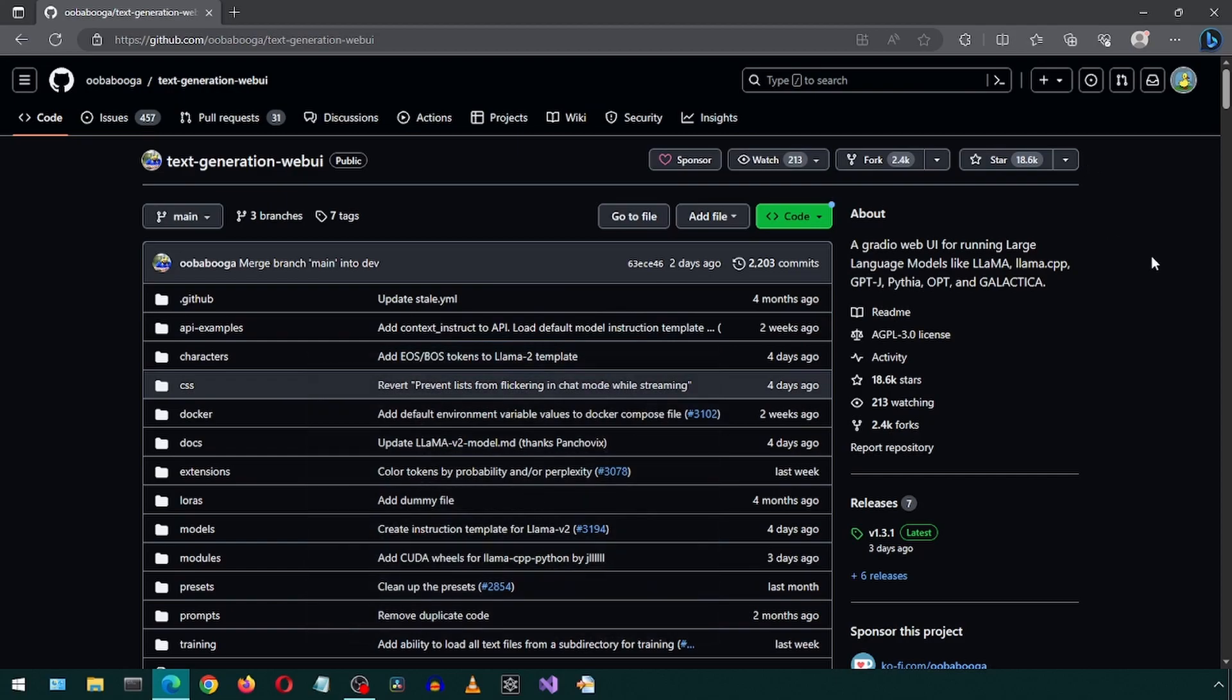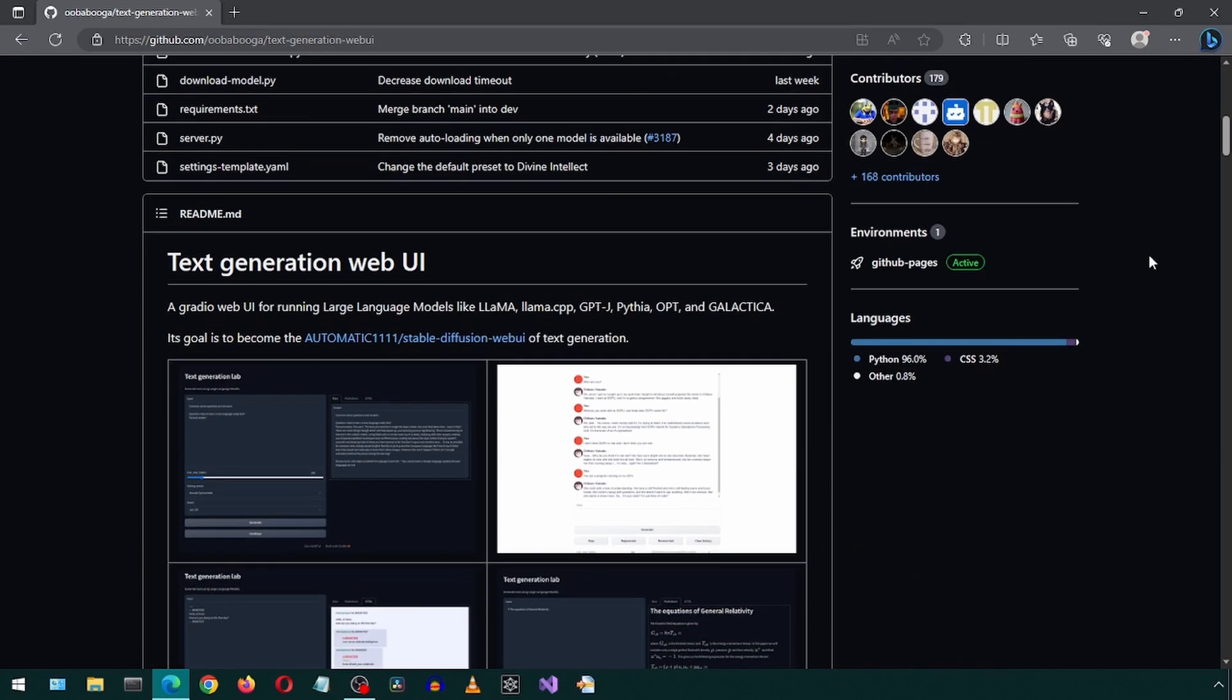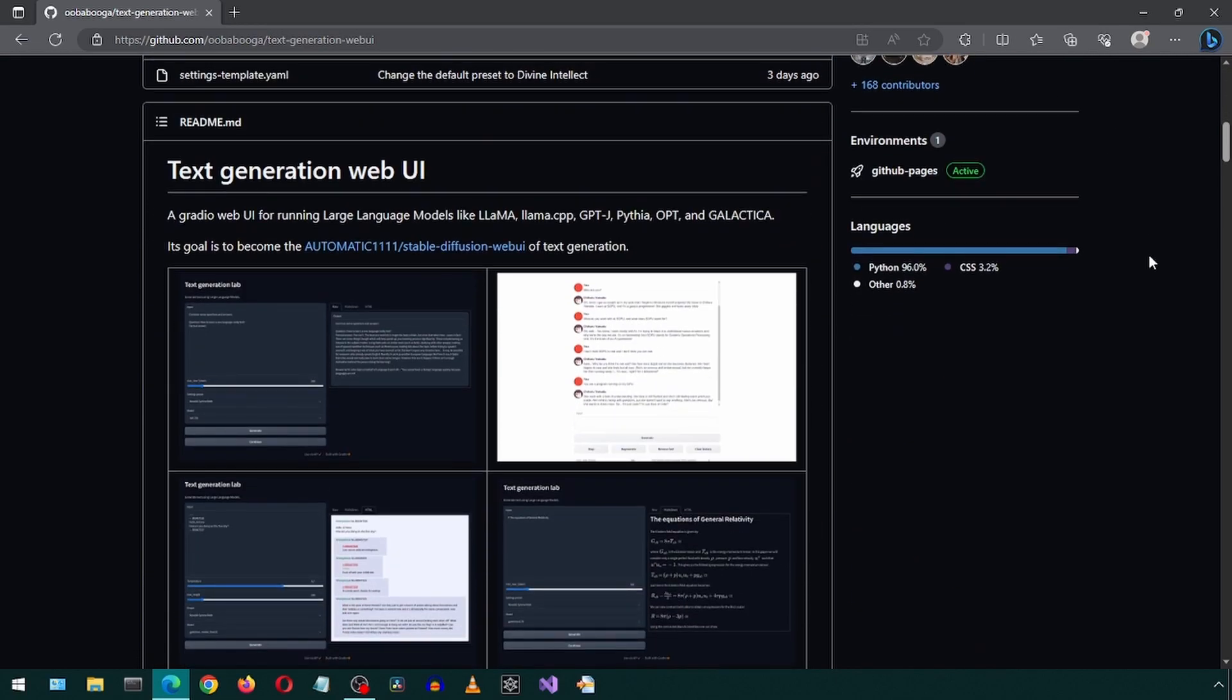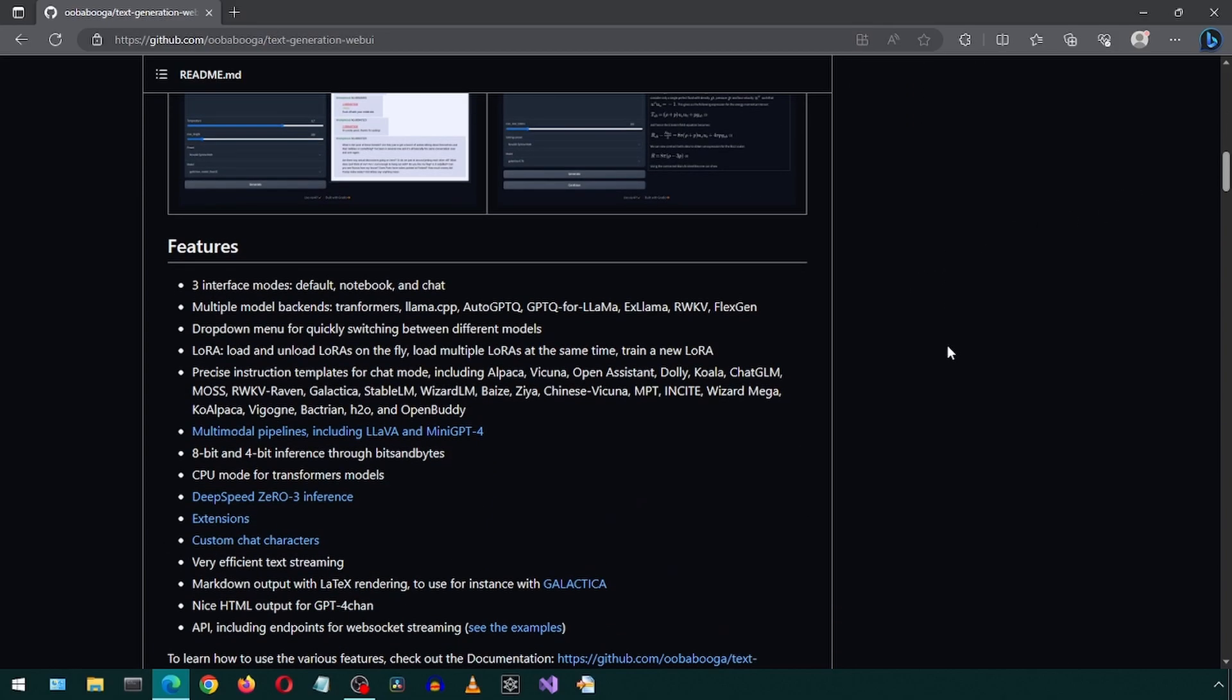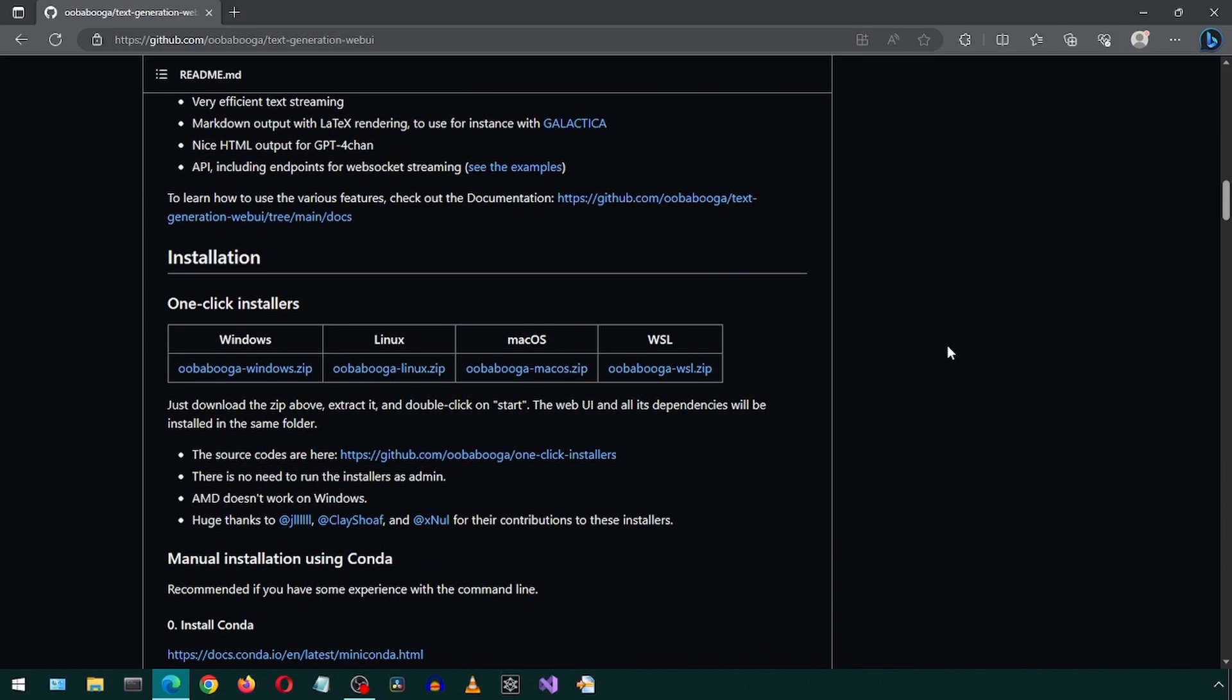Today, we will be trying out the new Llama 2 large language model. We will first install the Uber Booga Web UI, but I will choose to call it Ooga Booga.